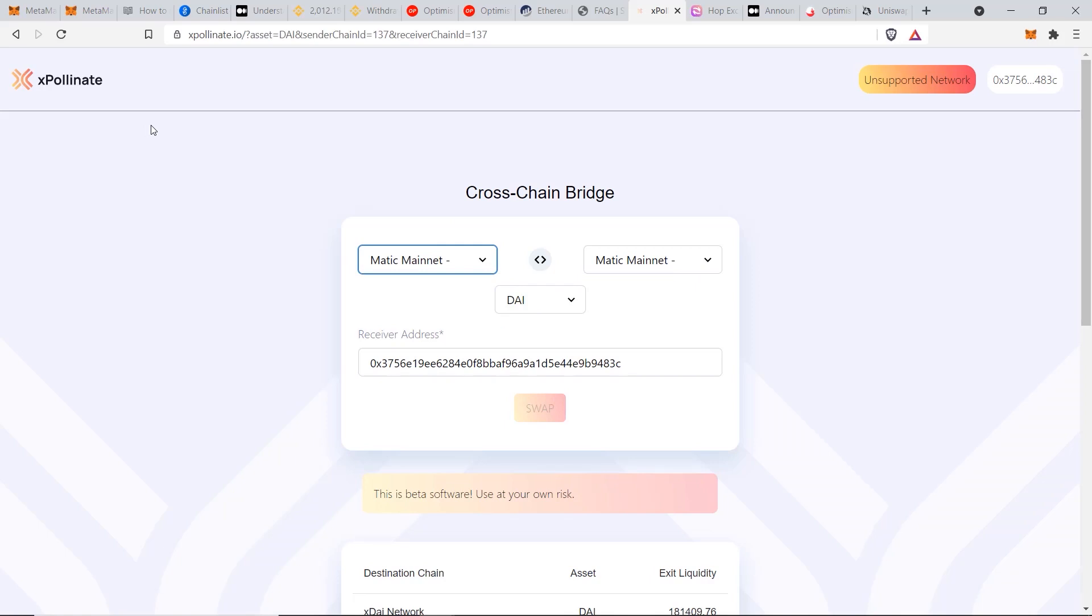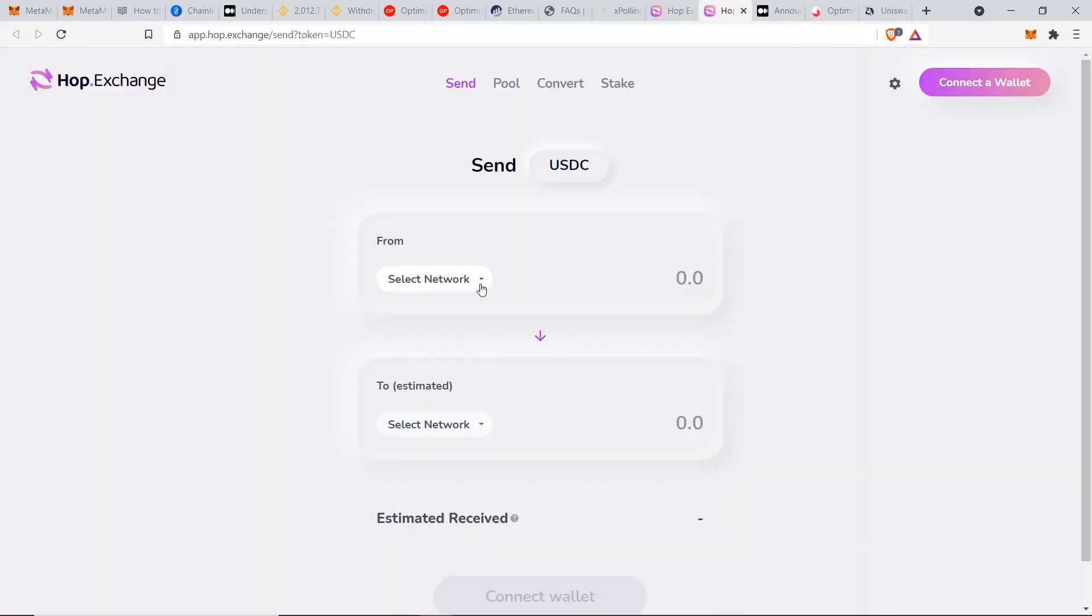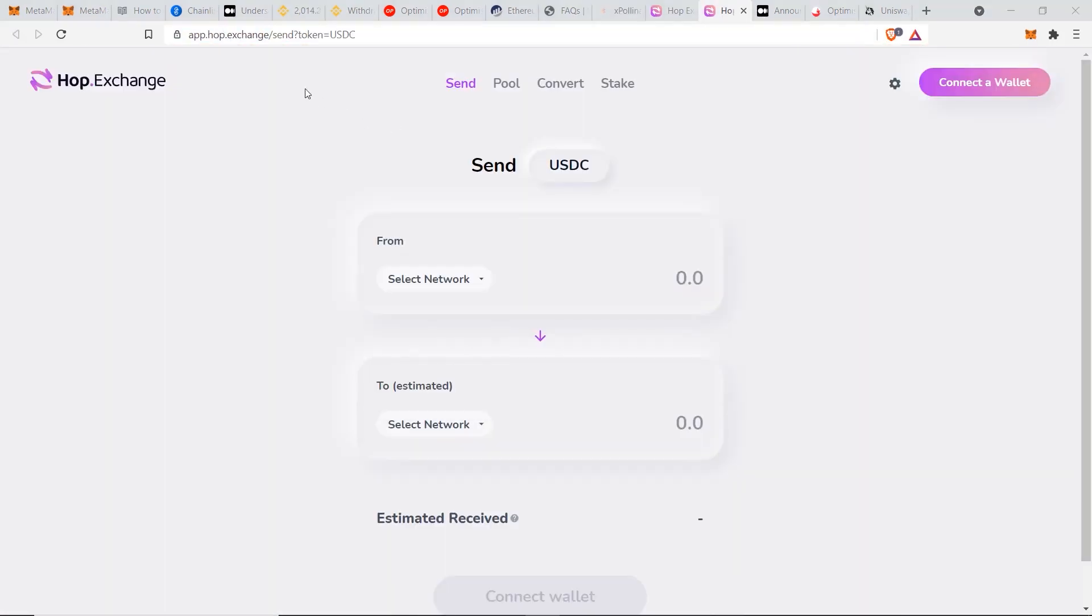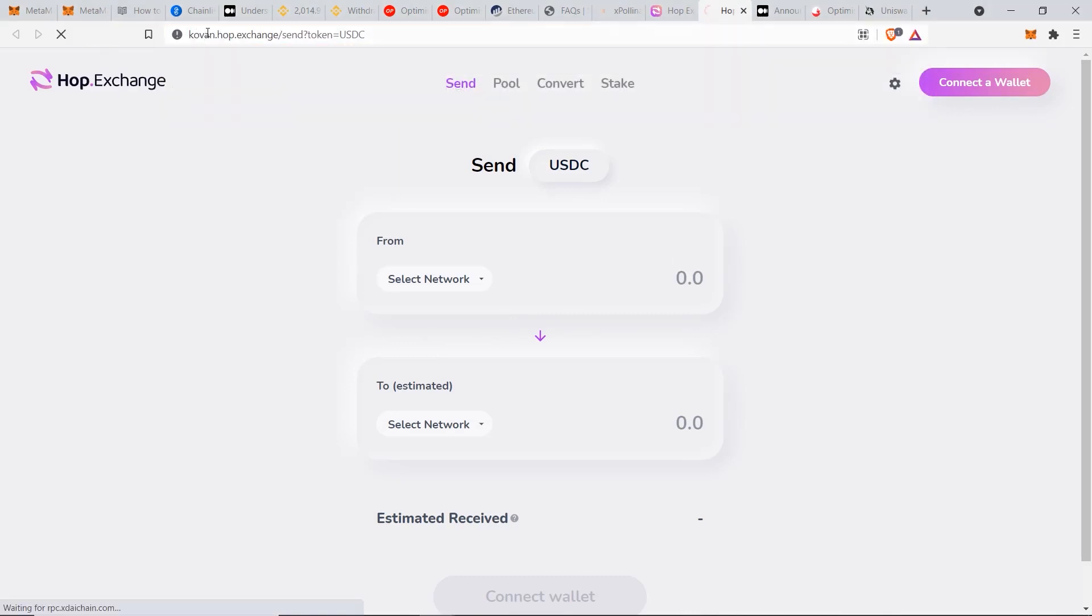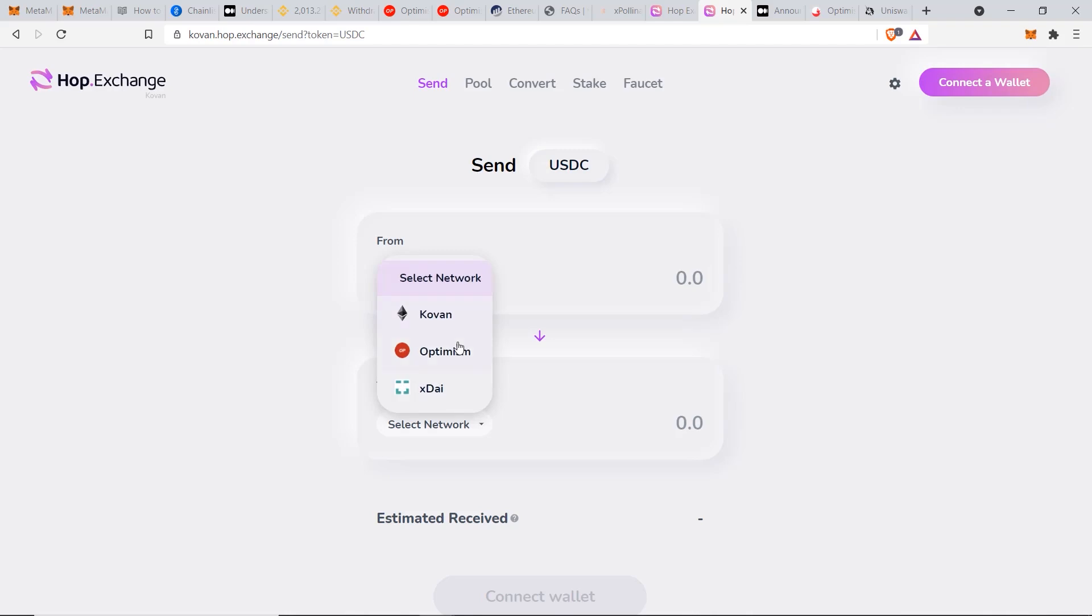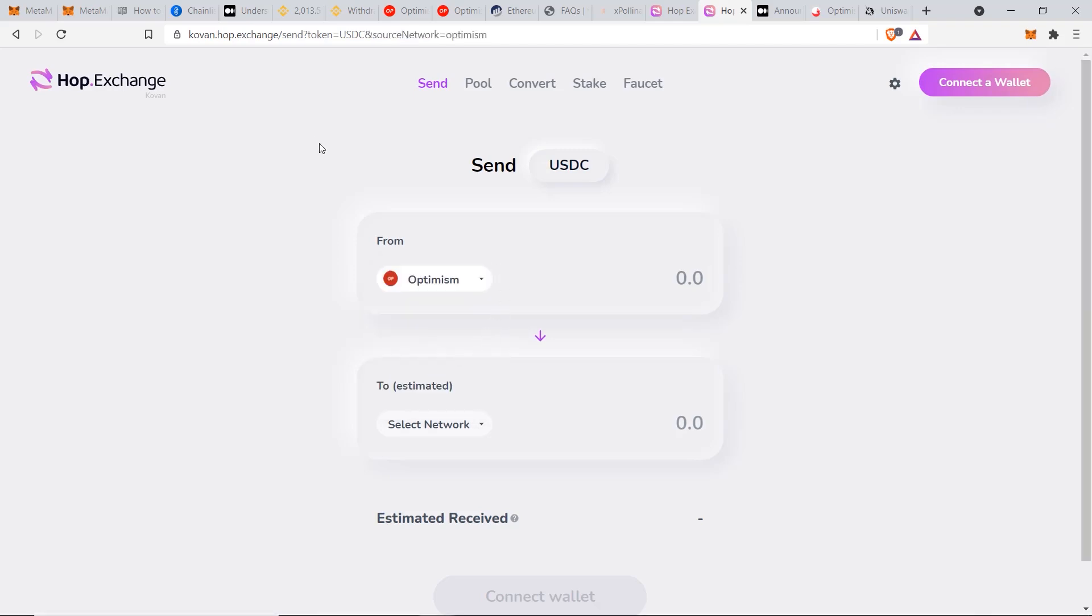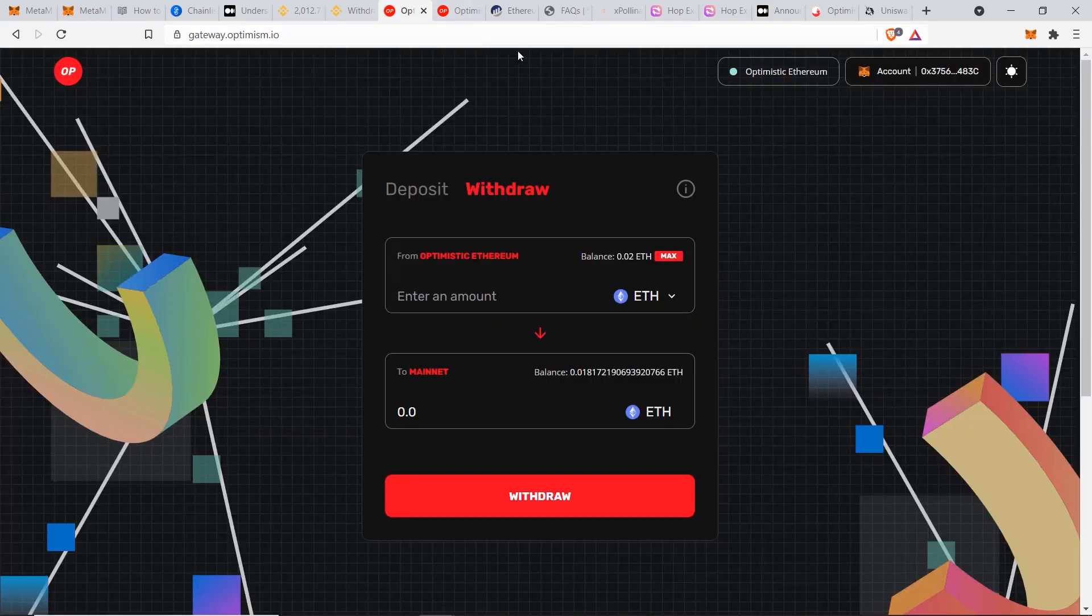The second alternative is to use hop.exchange where Optimism will be supported soon, because if you go to their search bar and replace this app with Covan and now select the from network, you'll see Optimism is there. So Covan is a test network for Ethereum, so this means that hop.exchange is almost ready to roll this out. By the time you watch my video, it may be there already. So just remember Expollinate and hop.exchange for great alternatives for sending your funds over to the Optimism network, and they'll also be very useful for transferring your funds back out of Optimism into Ethereum without having to wait for a week by using their official gateway.